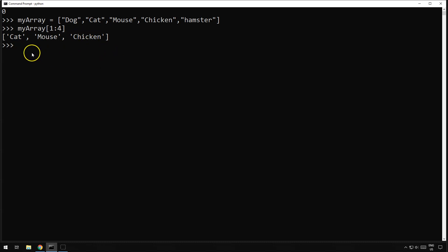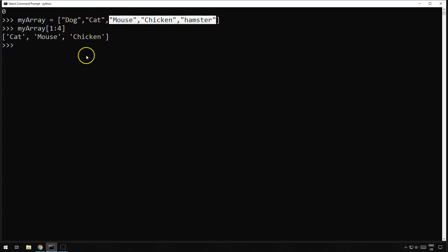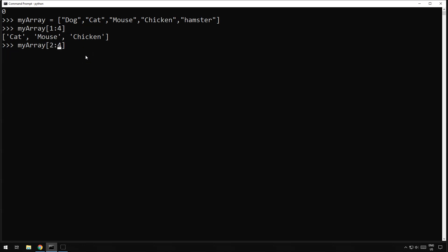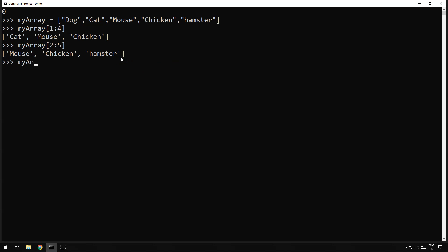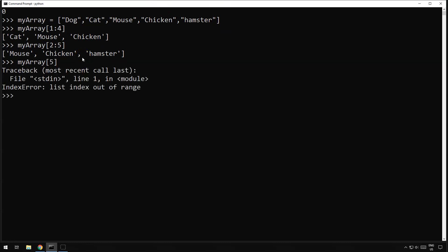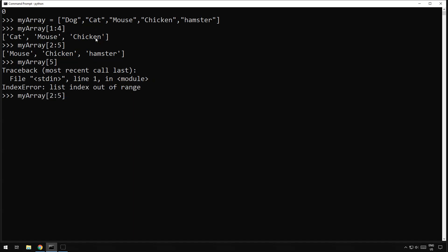What if we wanted to get all of the items after cat — so we wanted to get mouse, chicken, and hamster? We could change that to two to five, and that would get us mouse, chicken, and hamster. Notice there is no fifth element in the array — there's nothing after index five — so if you try to access index five directly it's going to complain that the list index is out of range. But we could do two to five to get all items from position two onwards, or we could just do it shorthand like that.